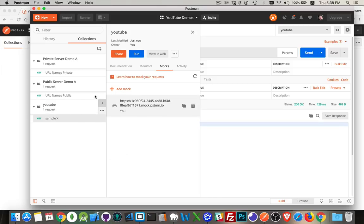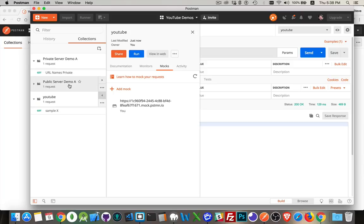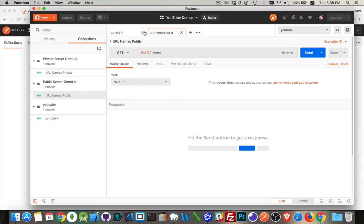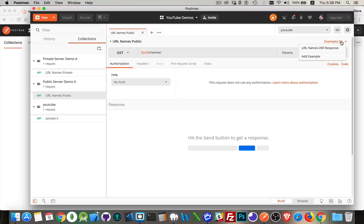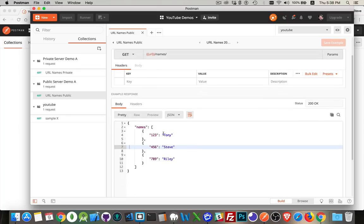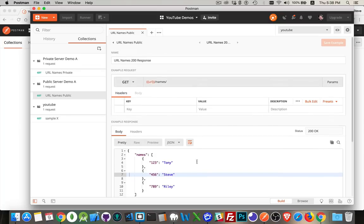Here's my URL names public. So I've got names. And then in my examples, there's a 200 response that I built earlier. There's some data that's going to come back. You can see that I've got the response set up to be JSON with a 200 status code. Now, let's jump over to my JavaScript here.